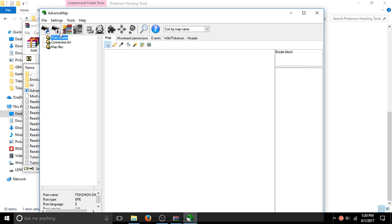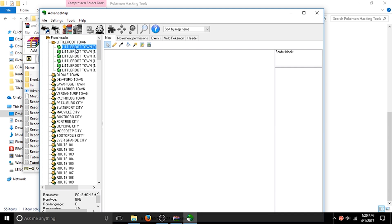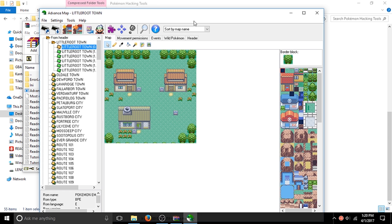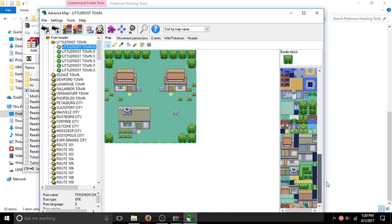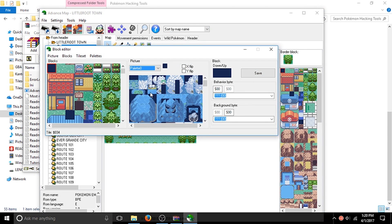Now what do I mean by a tileset? In a Pokemon game you've got maps, and maps are made up of map tiles — they're designed to actually create maps, obviously. Those are called map blocks, and this is what I'm looking at: the map tileset.